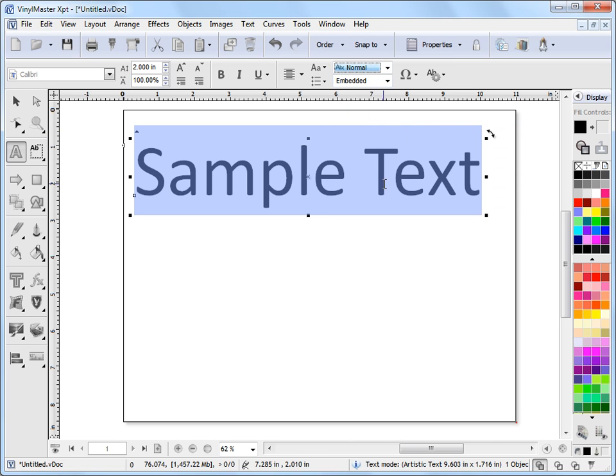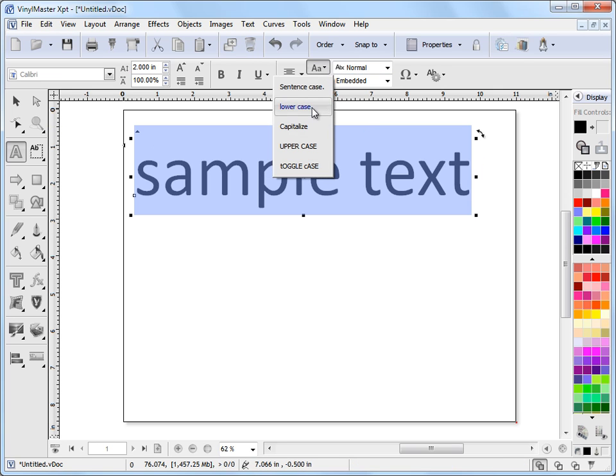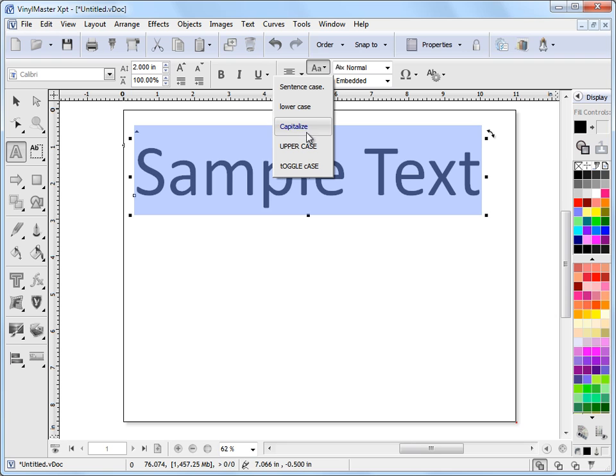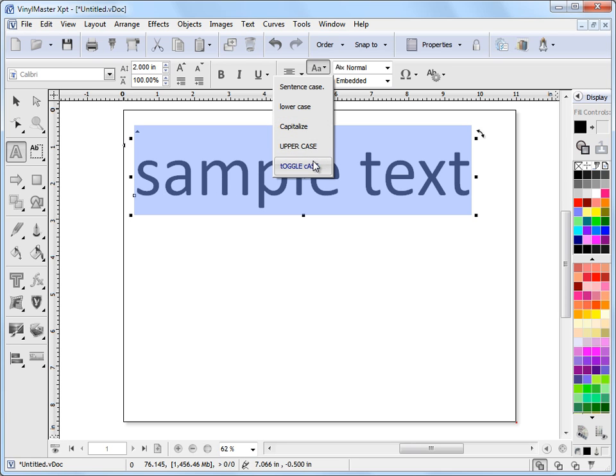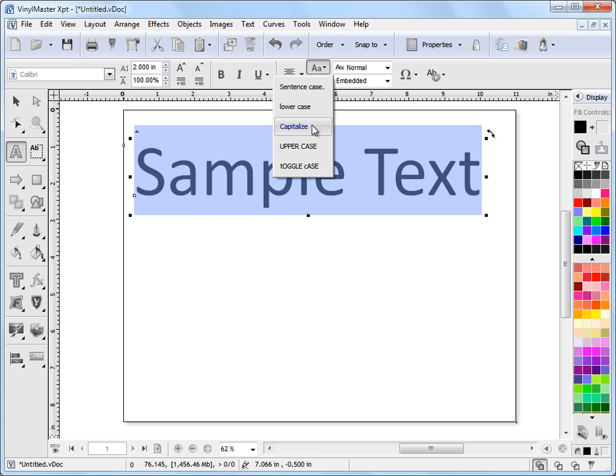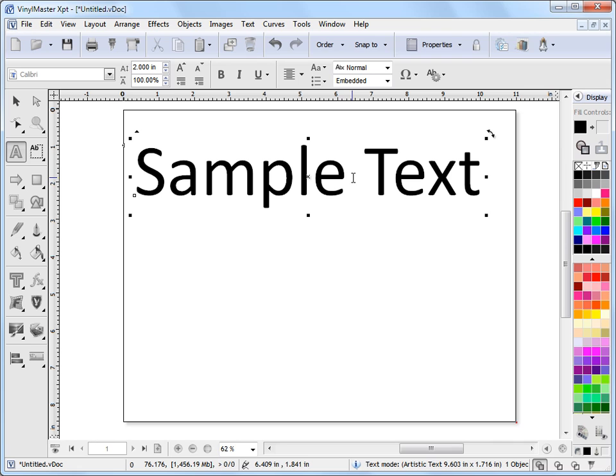Another thing I can set in these tools is the case. So I can set it to lowercase, capitalize it, uppercase, toggle case, and so on. We'll set it back to capitalized. So those are the sorts of tools we can use to change the appearance of this text.